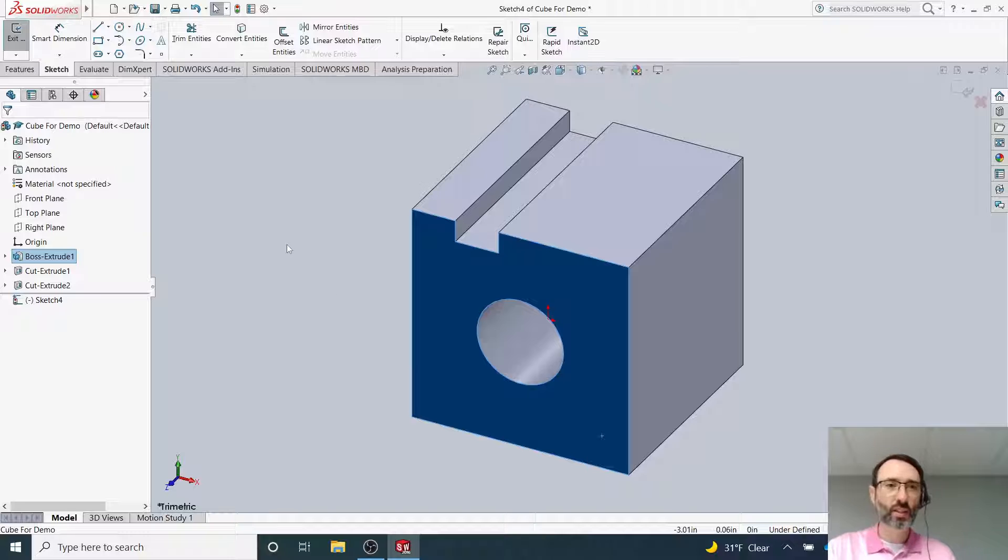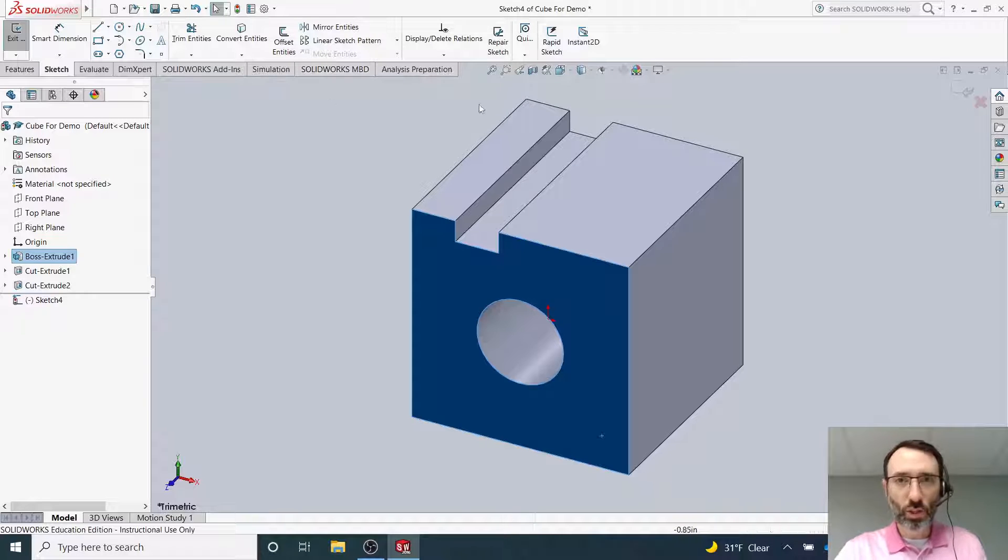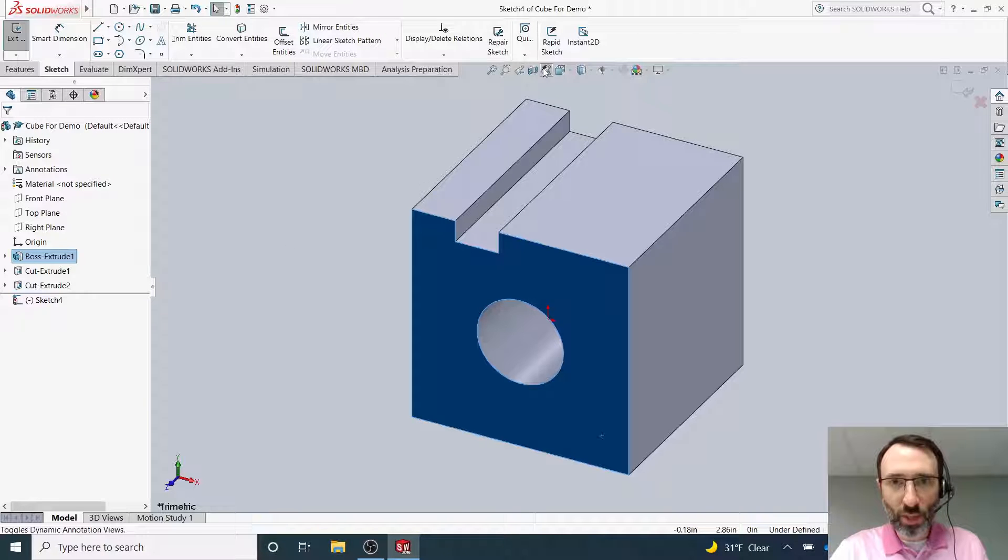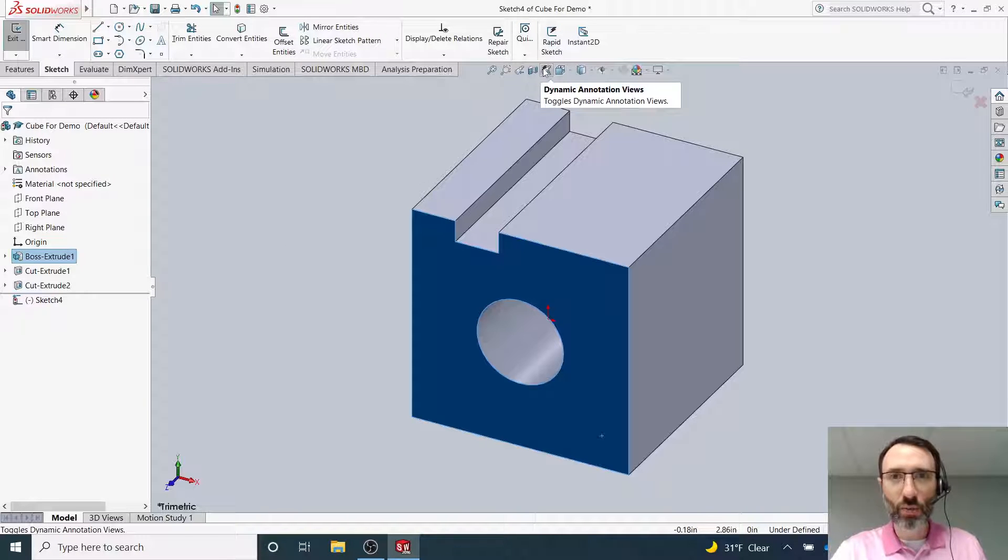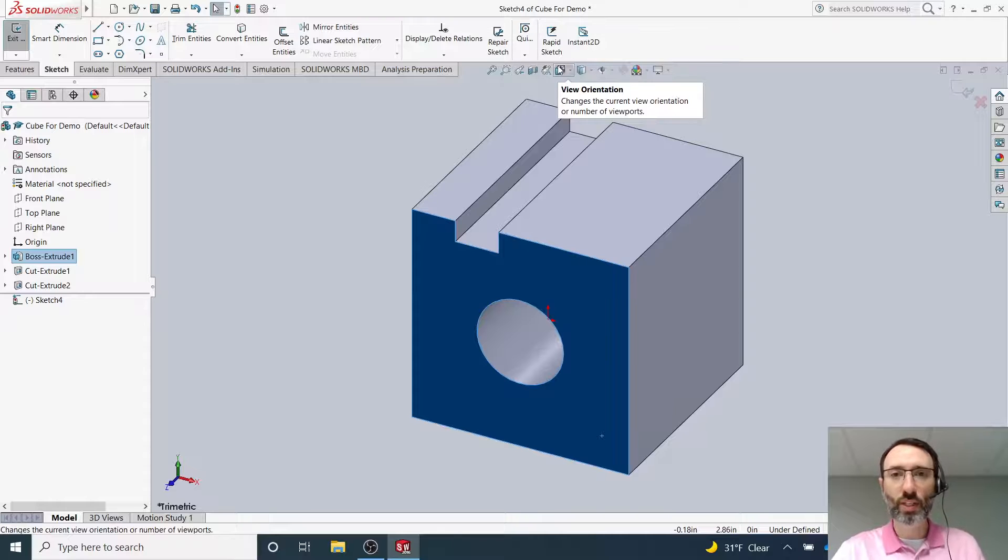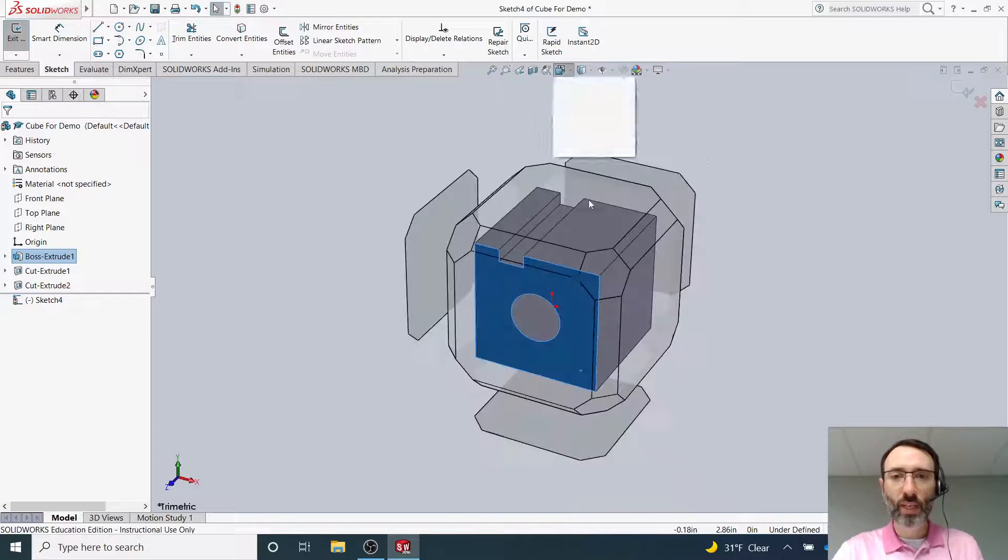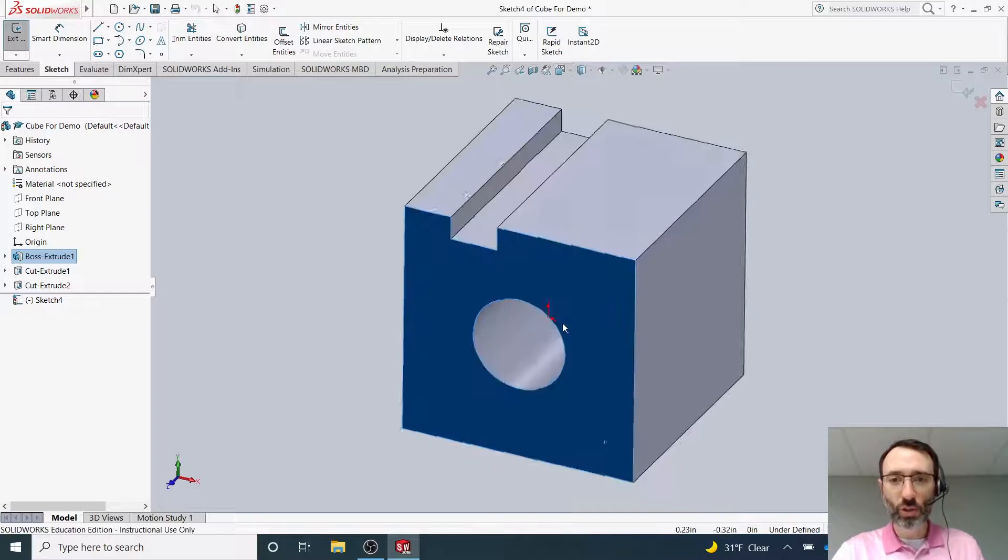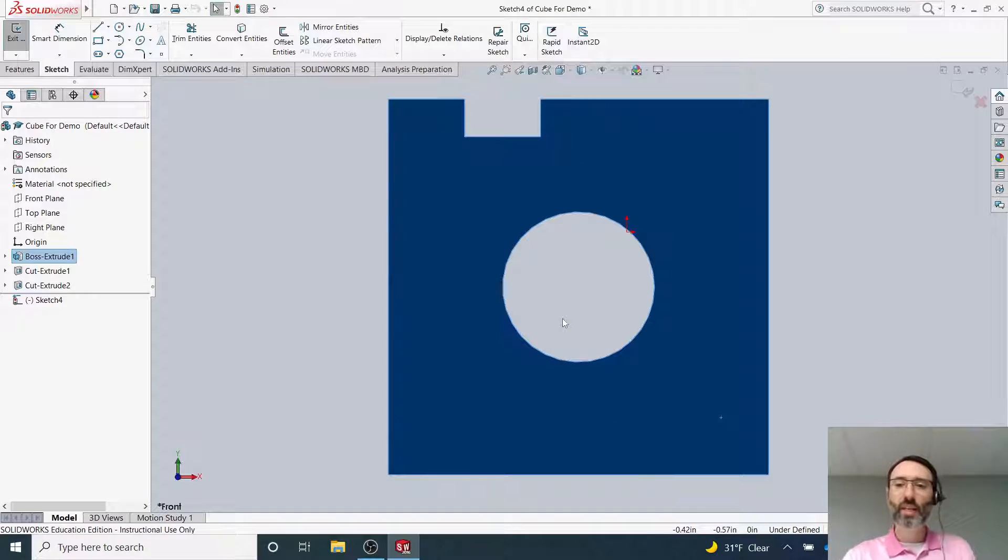Once I've done that, you may want to—I've not shown this before—use the view orientation right here. This allows you to look directly at this face.